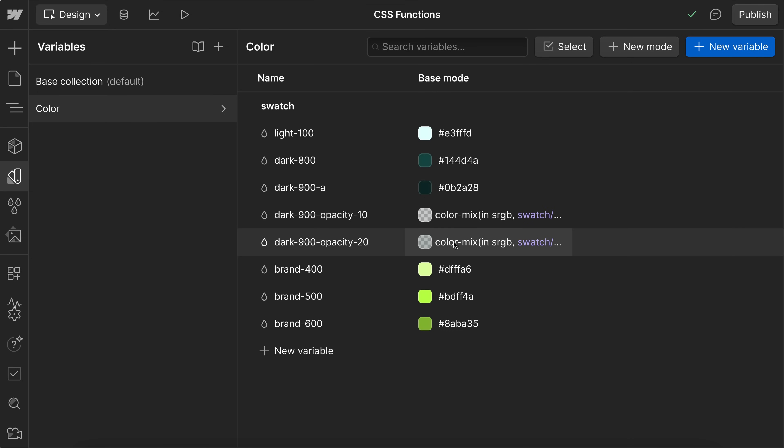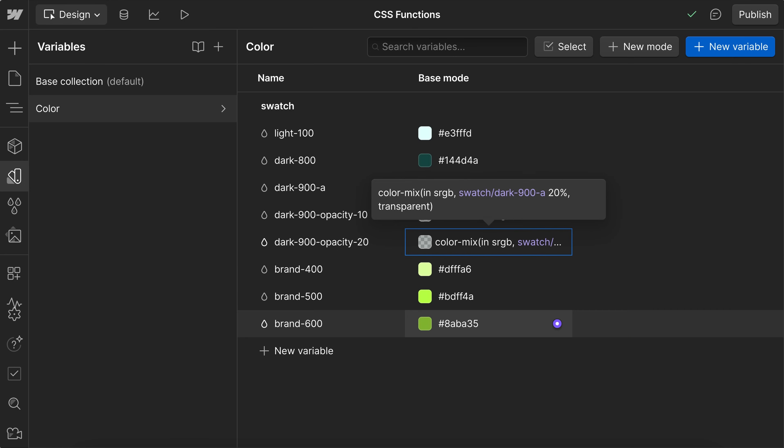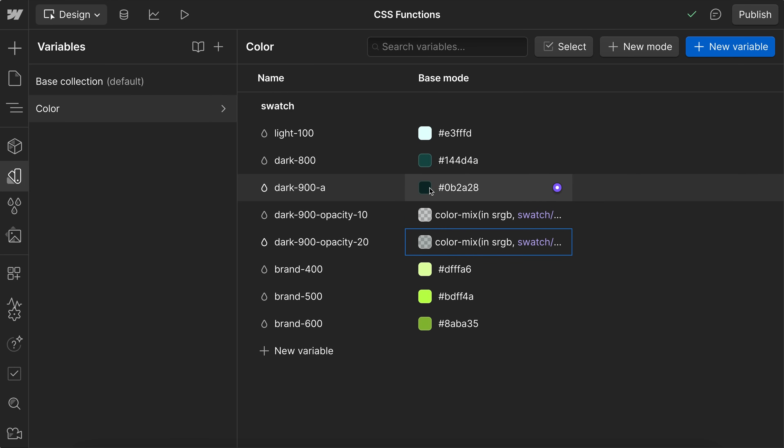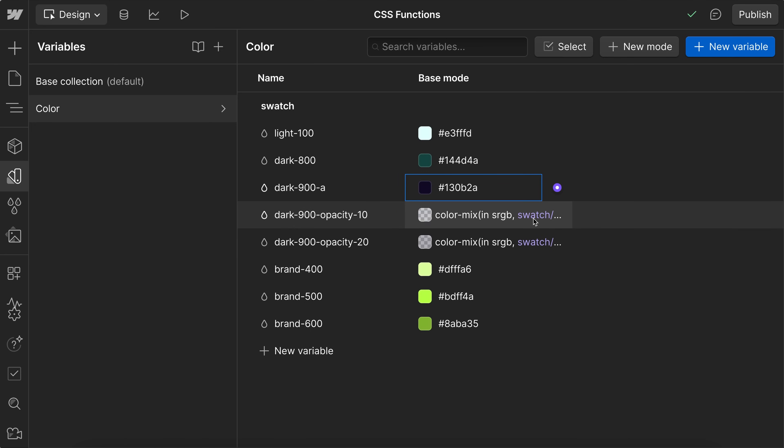So if I save that, it'll actually just use that color at the 20% opacity. I can click out to save, or if I hit enter, it'll create a new line. If I hit command enter, it'll save. So that's another way to do it. And now if we were to change this color, it'll also change the opacity versions as well.